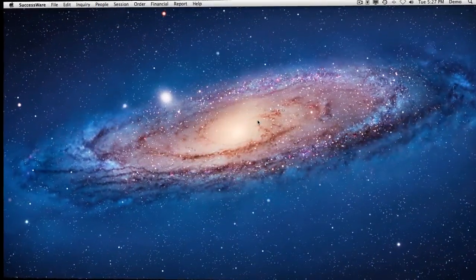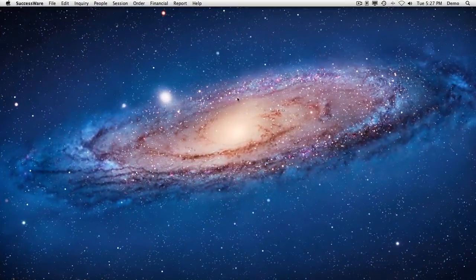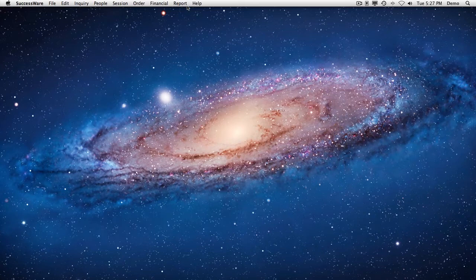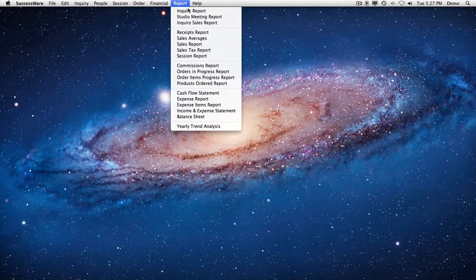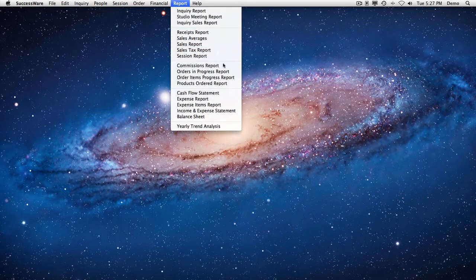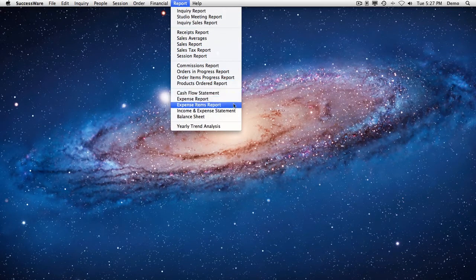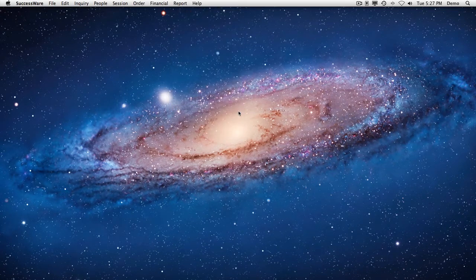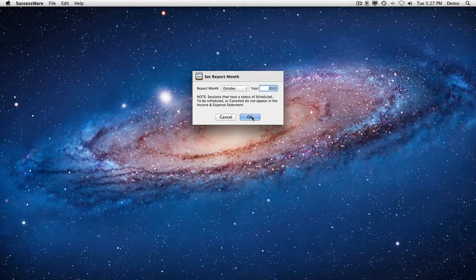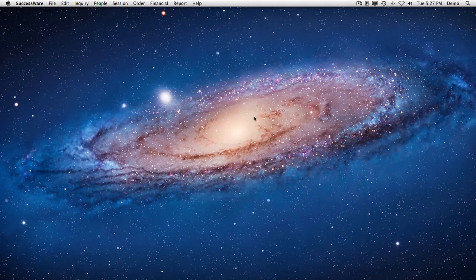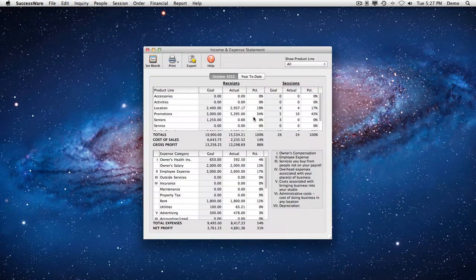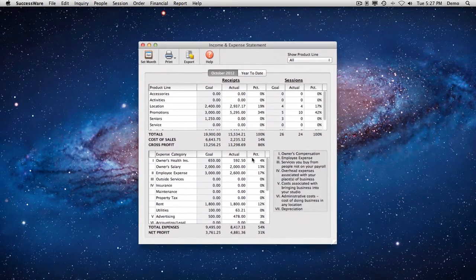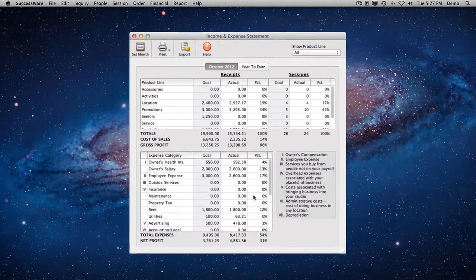In business, knowledge is power. SuccessWare empowers you by taking all of the thousands of bits of information your studio generates each year and turning it into knowledge you can use to make good business decisions.